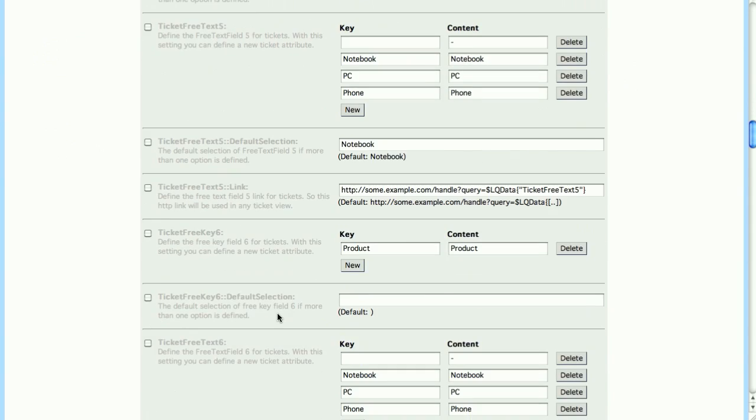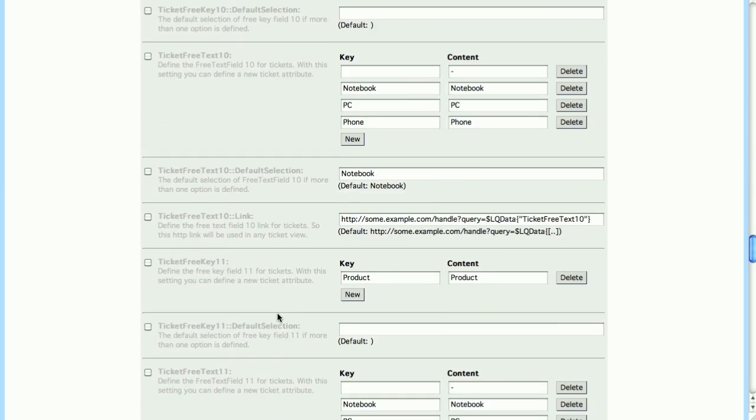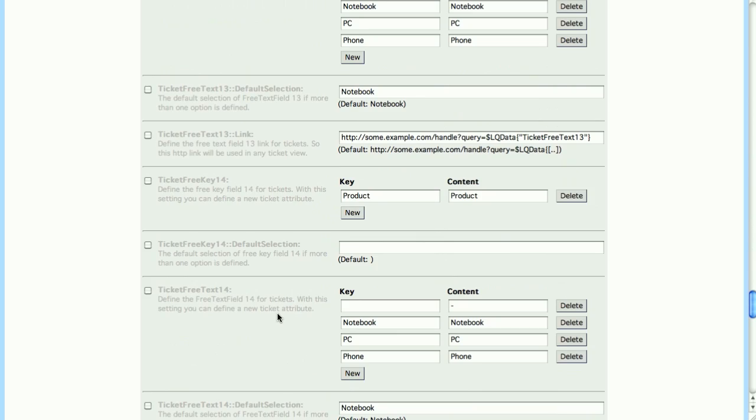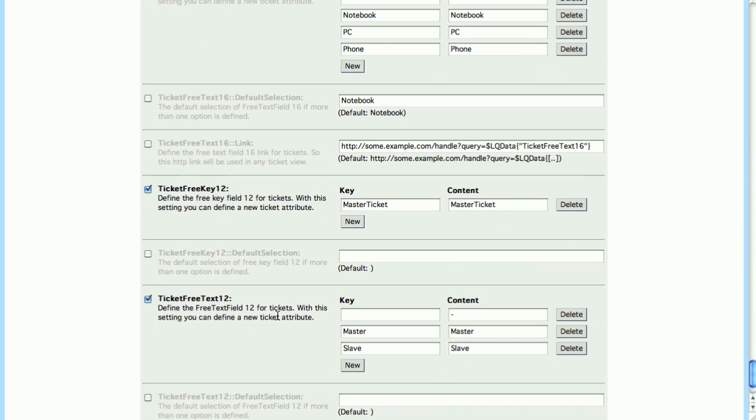In scrolling down, we find out that Free Text field number 12 is the one that's going to be used.